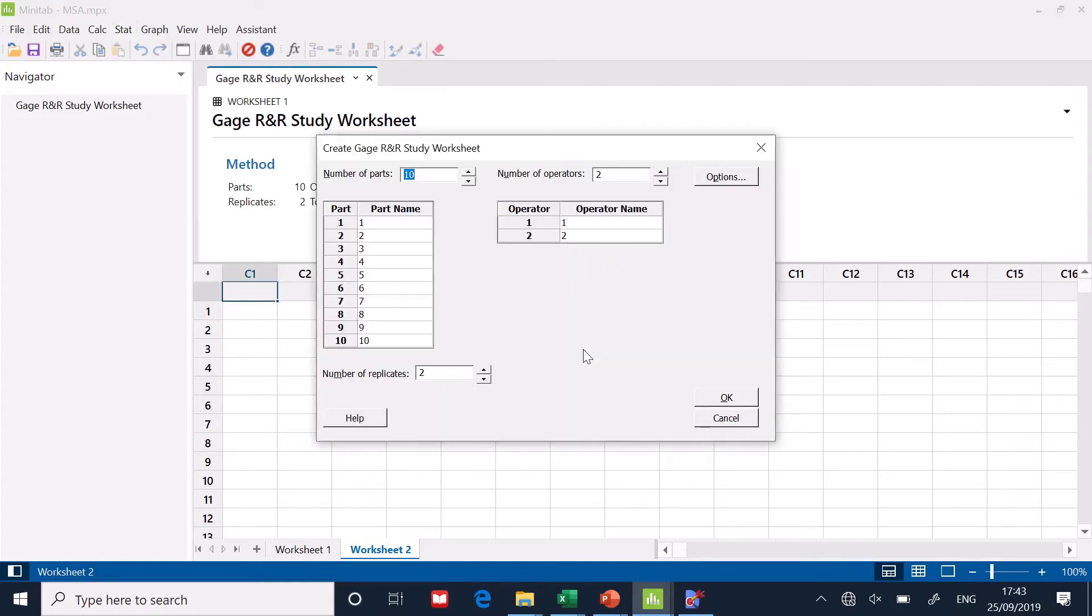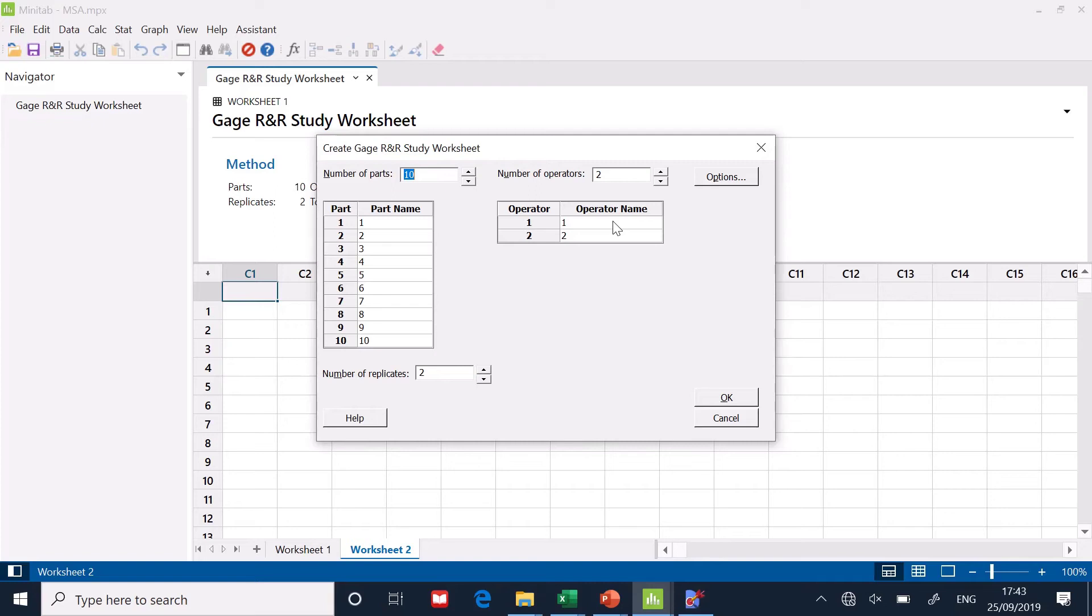So there's a little wizard that helps you to do this. And it says, look, how many parts have you got? Well, I had 10. How many operators did I have? I had two. I can even name them if I want, which would then put the information in the spreadsheet. I'm just going to leave it as operator one and operator two.